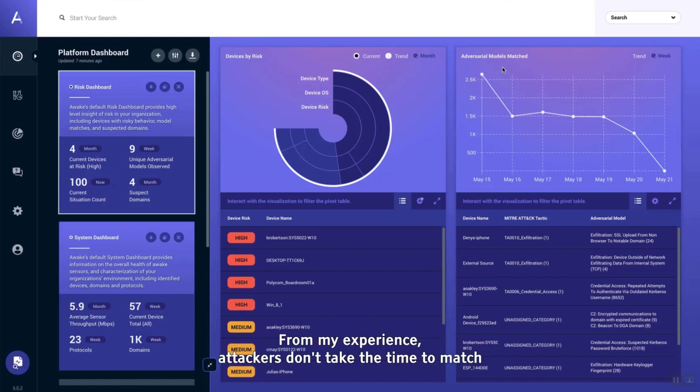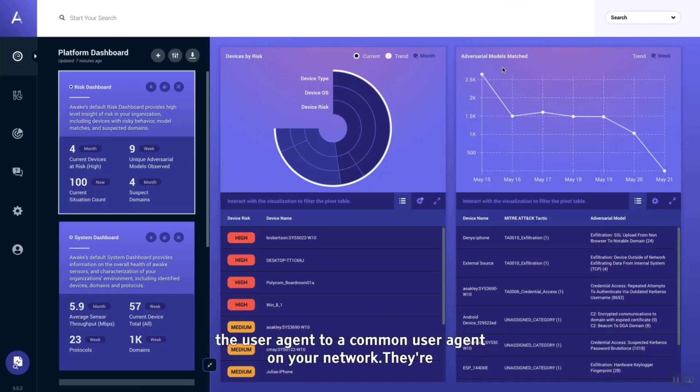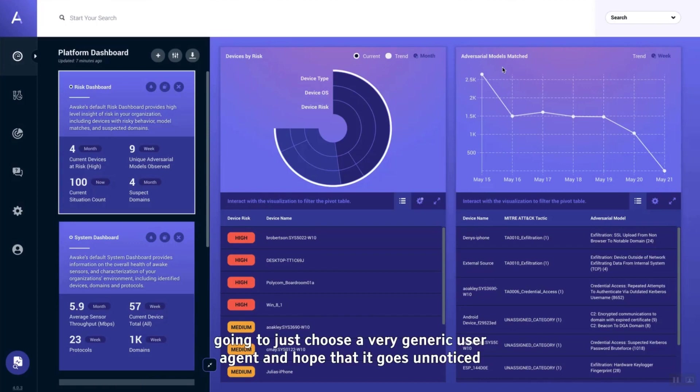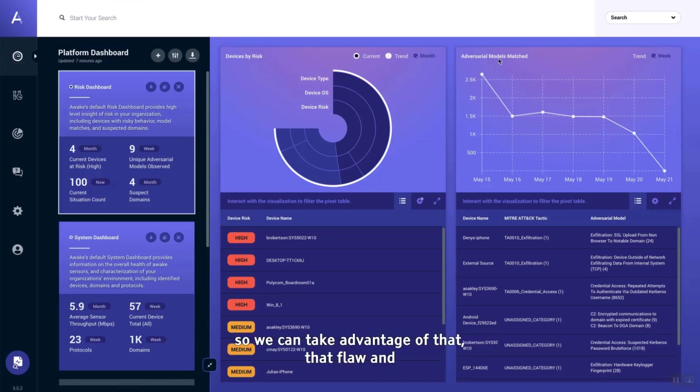From my experience, attackers don't take the time to match the user agent to a common user agent on your network. They're going to just choose a very generic user agent and hope that it goes unnoticed. So we can take advantage of that flaw.